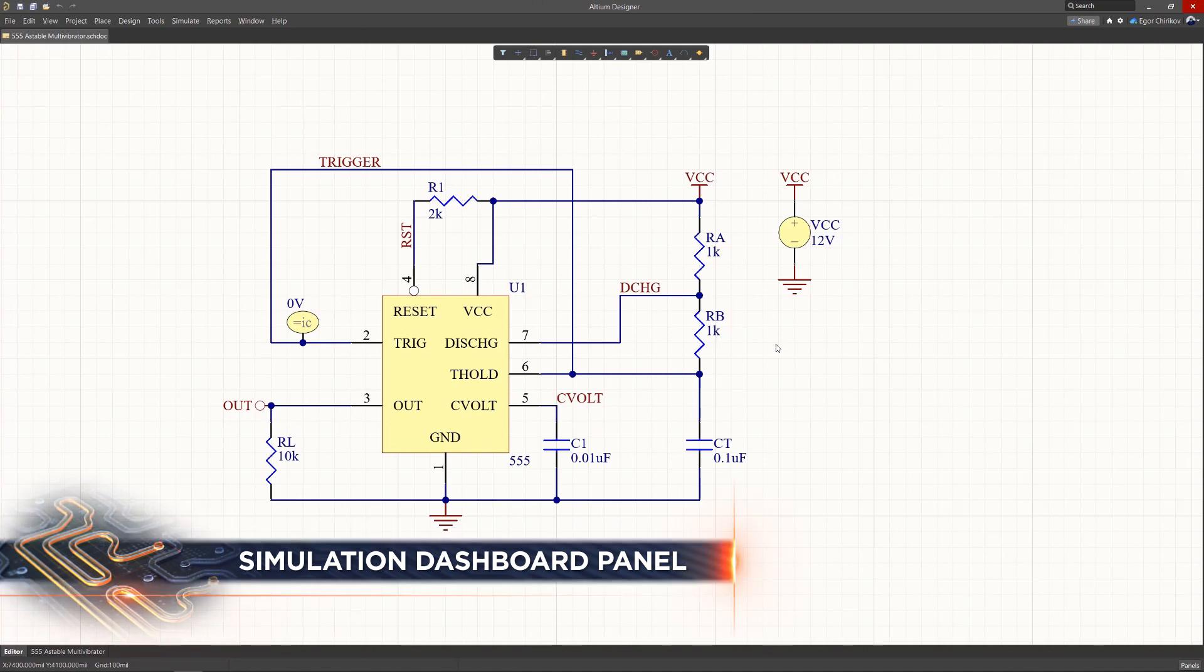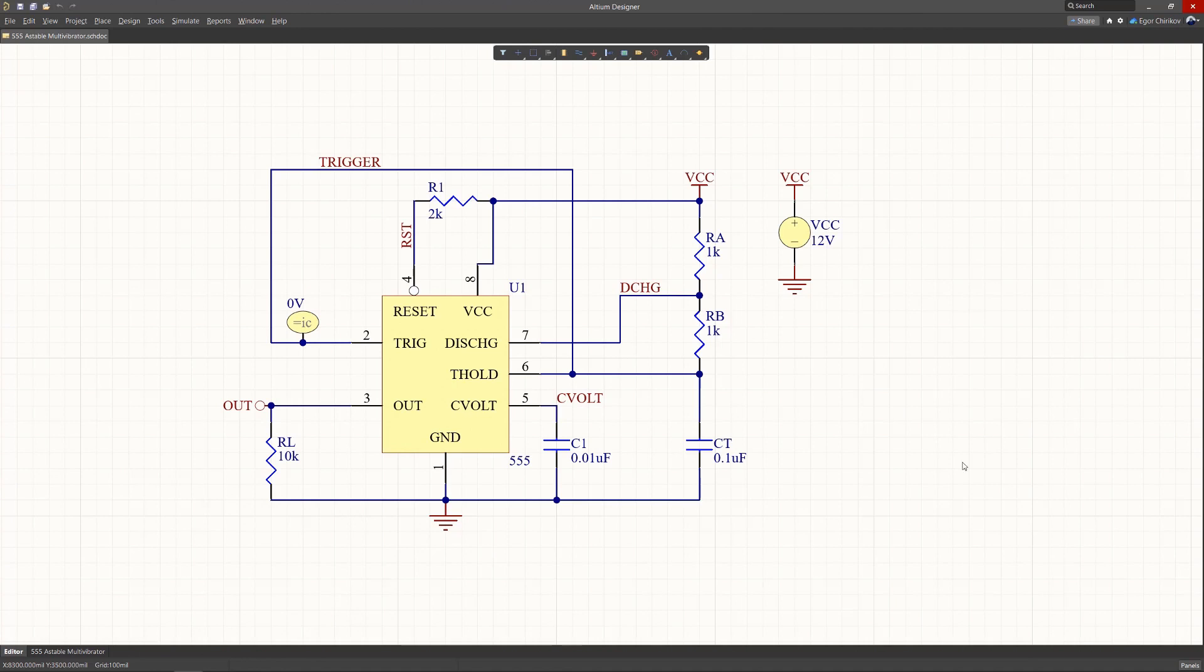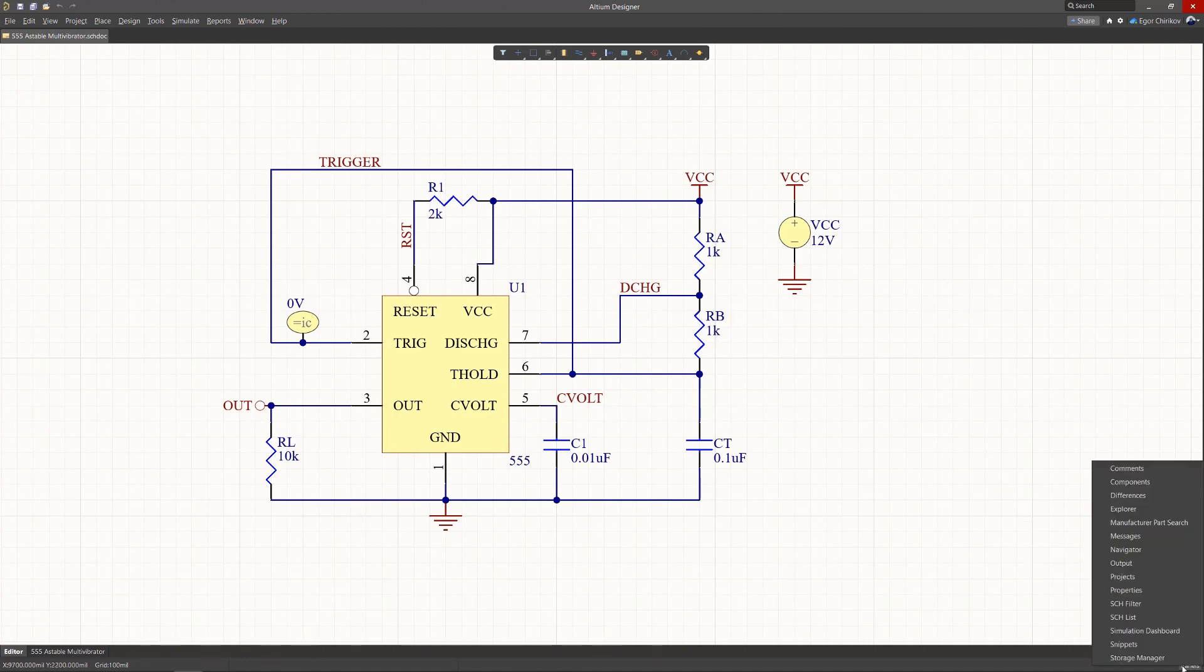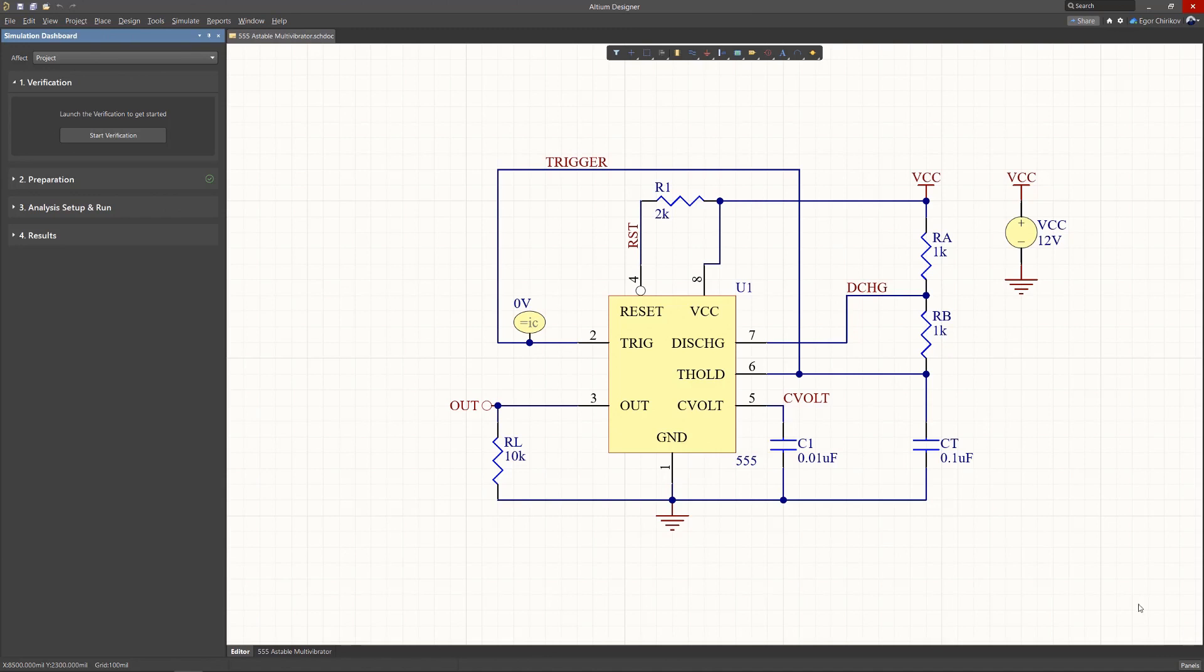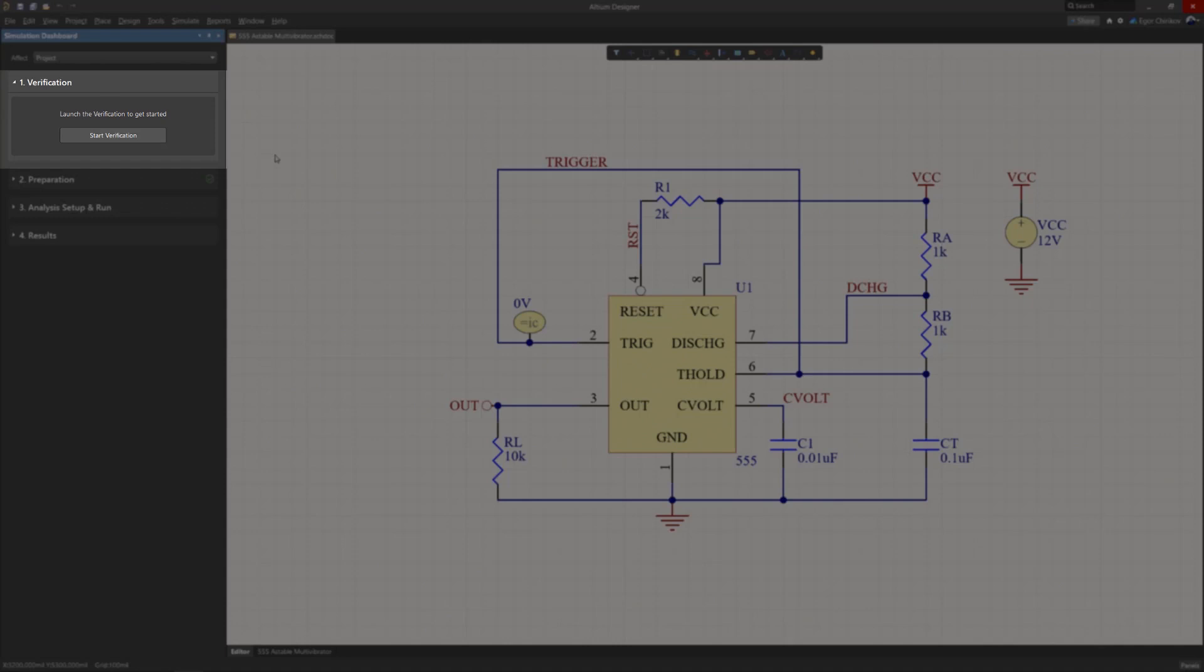A major component of the Altium Designer simulation user interface updates is the introduction of the simulation dashboard panel. The panel offers a greatly simplified approach to checking, configuring, running, and reviewing simulations.